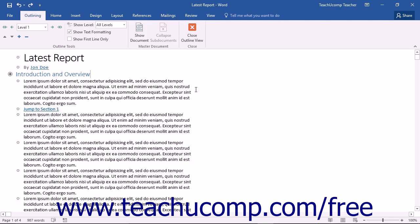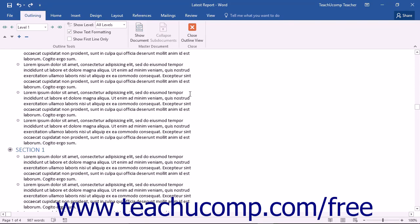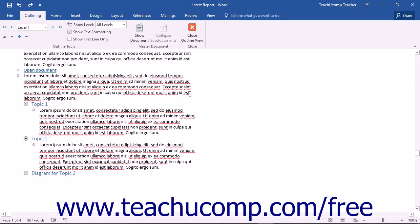To promote or demote items when in outline view, first select the text in the document that you would like to promote or demote.